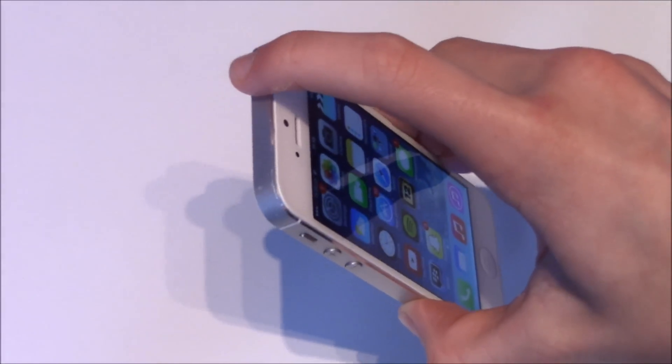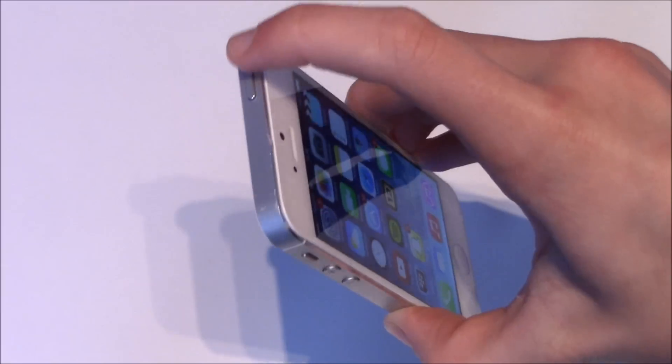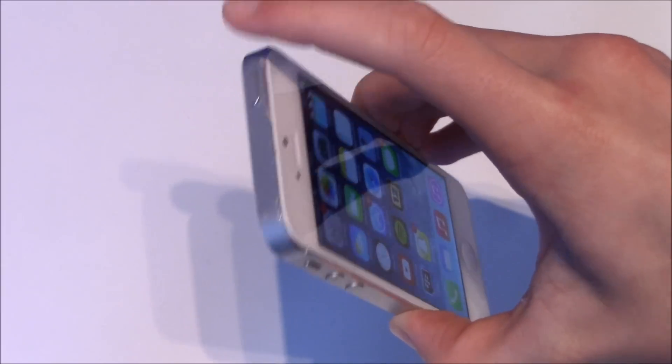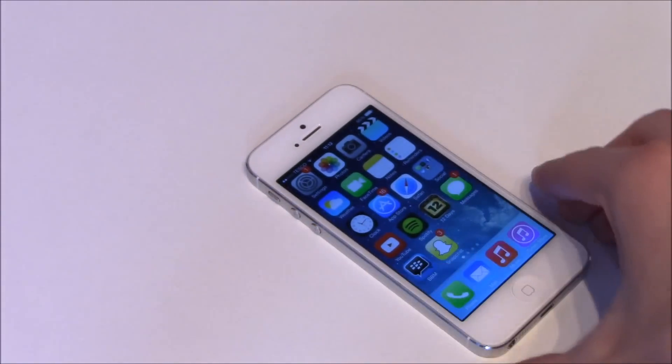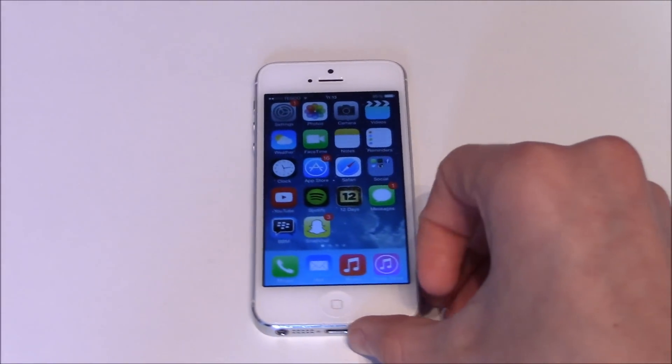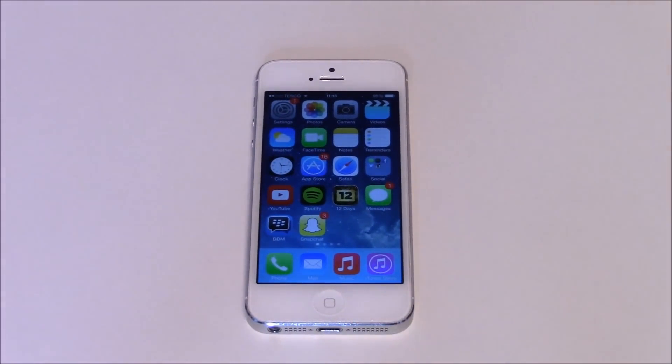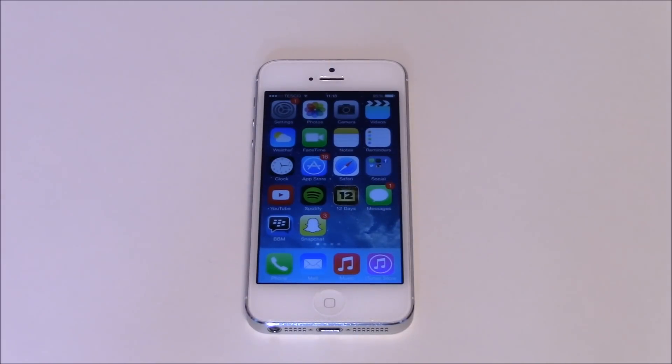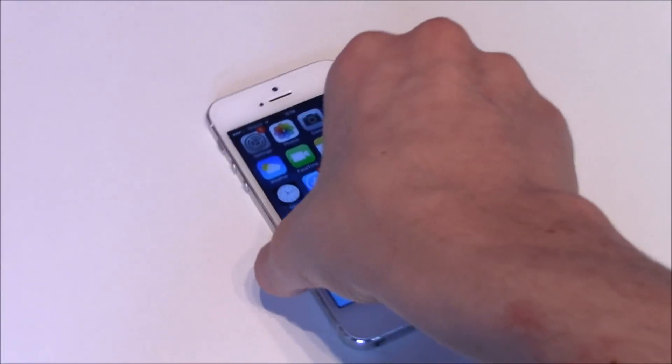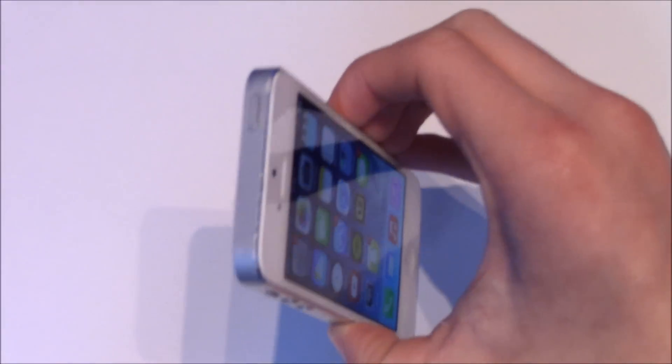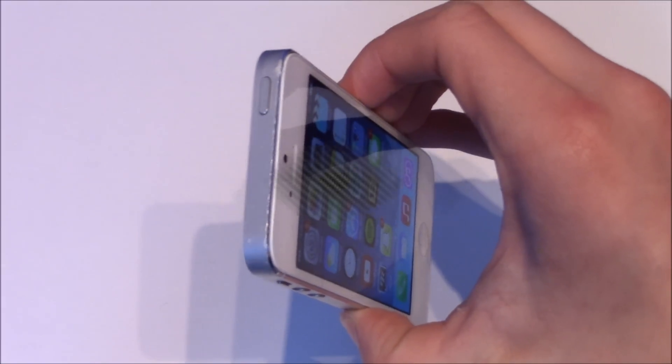When you press it nothing happens. When you press it, it should go to sleep, and then when you press it when the iPhone is off it should turn it on. But both actions aren't working, which means unfortunately the power button on the top of the iPhone is broken.